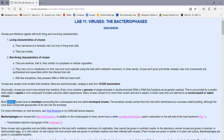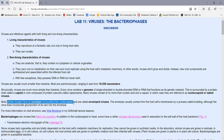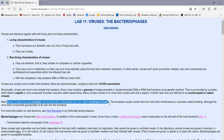Many animal viruses have an envelope that surrounds the nucleocapsid. So if there's an envelope surrounding the nucleocapsid, we call that an enveloped virus. We'll be talking about viruses, and especially animal viruses like those that infect humans, later on in Unit 4 in lecture.